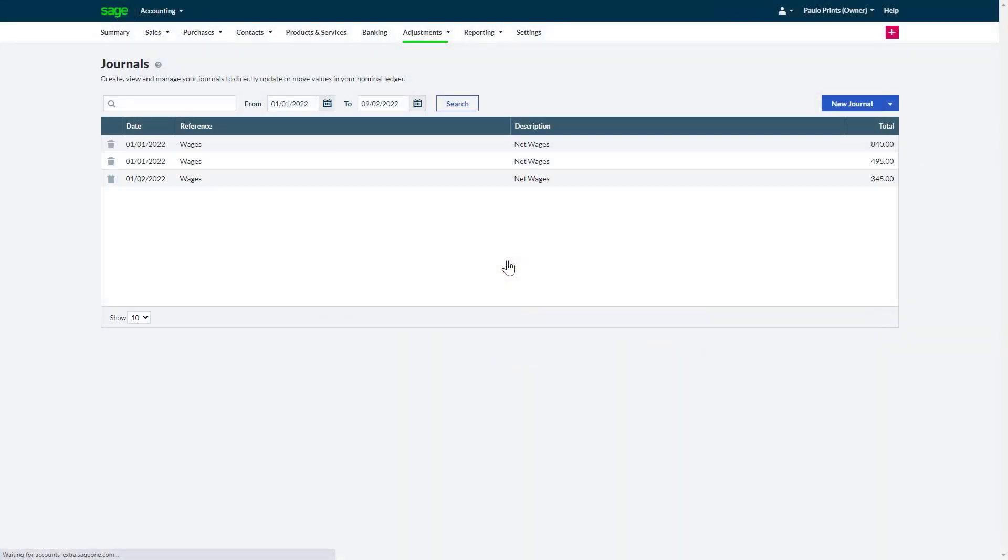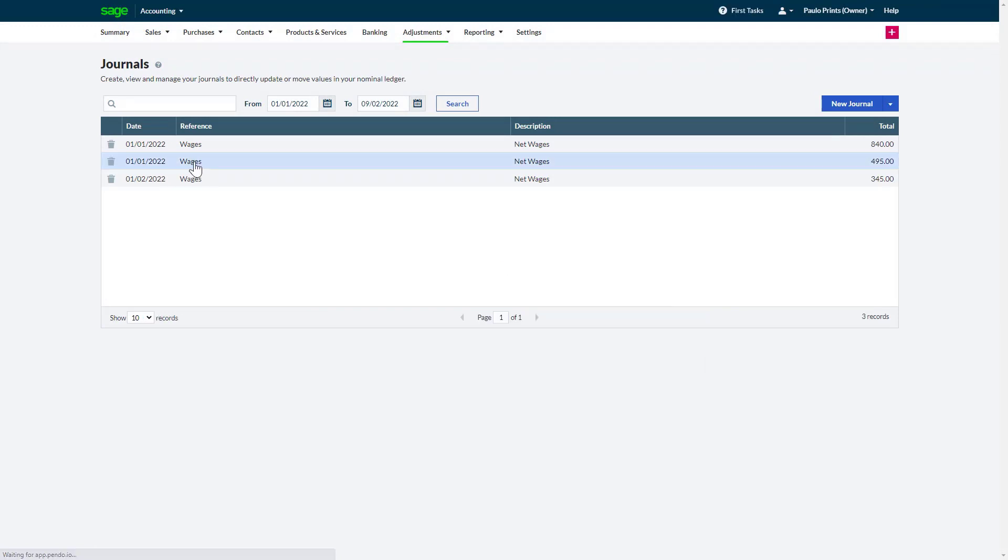Now you can see the journal imports. To view the journal, click the entry.